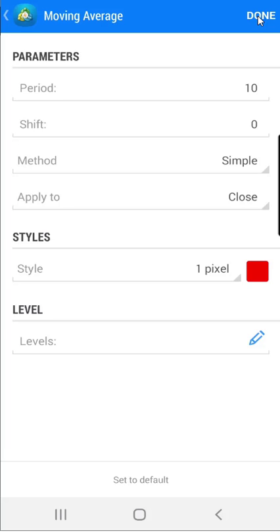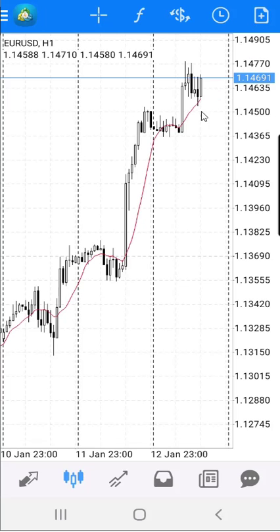When I click the Done button, a new indicator as a red line will appear here on the chart.